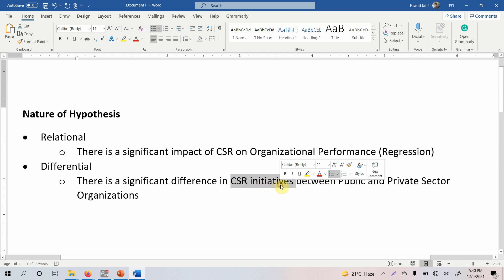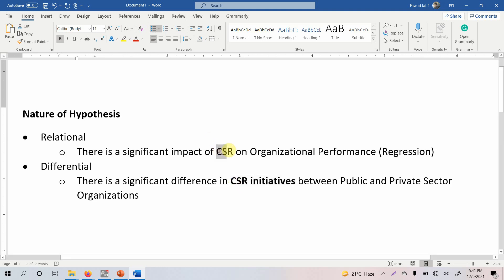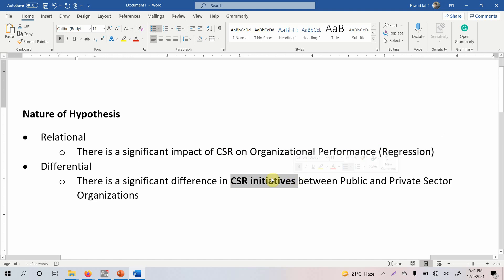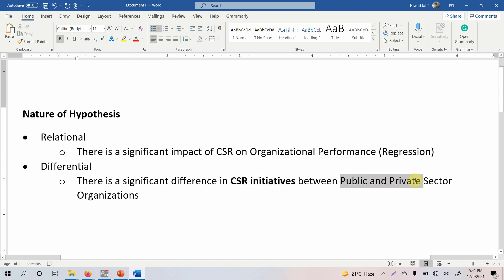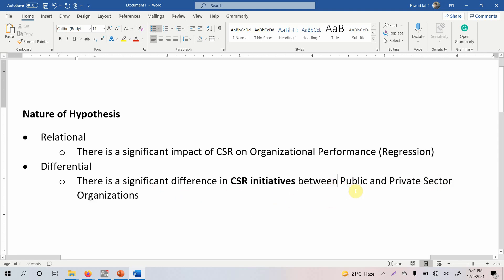In this hypothesis, CSR initiatives is your dependent variable — because that is the variable in which we are assessing differences. Whenever you test a hypothesis there are dependent and independent variables. The variable you are checking differences in is your dependent variable, whereas the categorical or grouping variable you use to create groups is your independent variable. In this case, type of organization is the independent variable and CSR initiatives is the dependent variable.